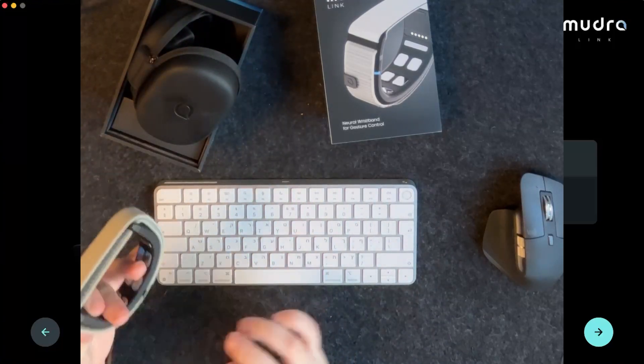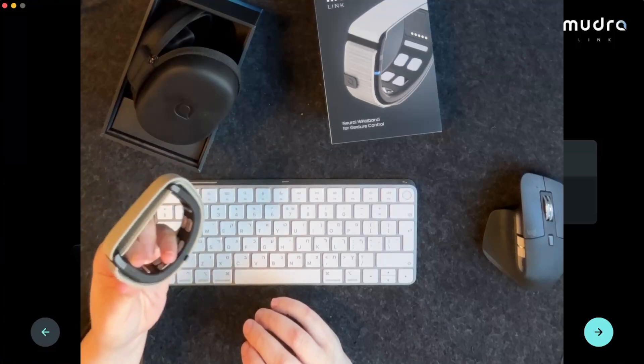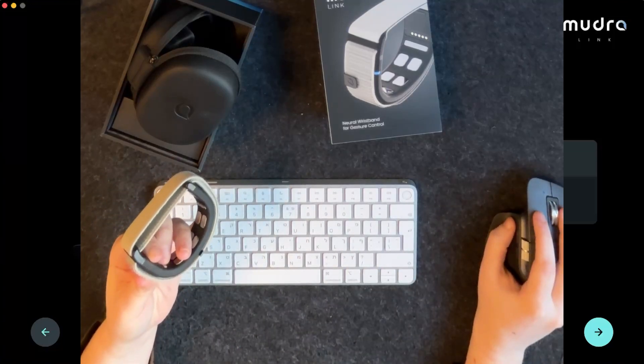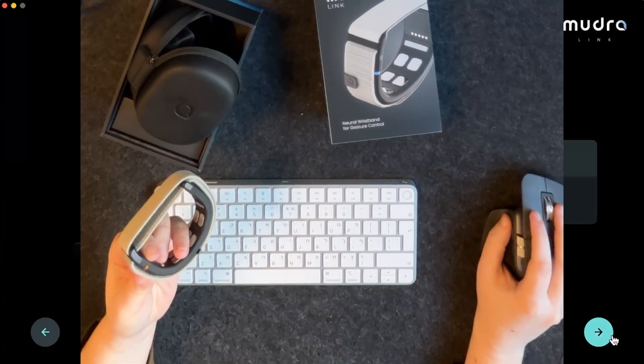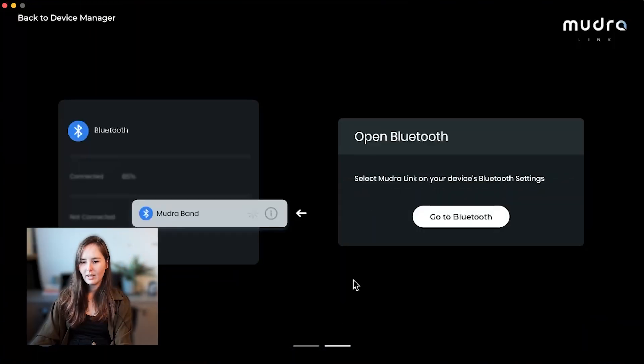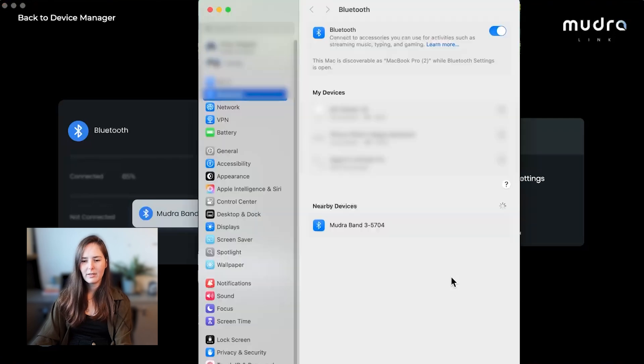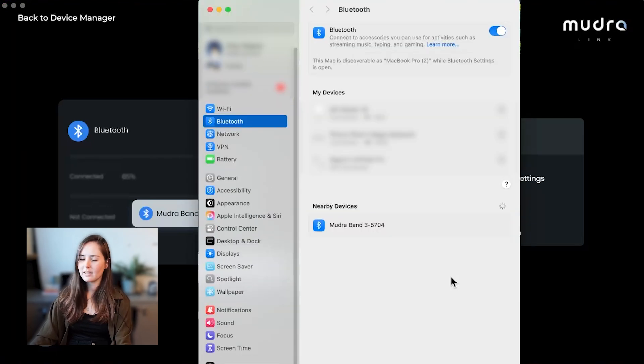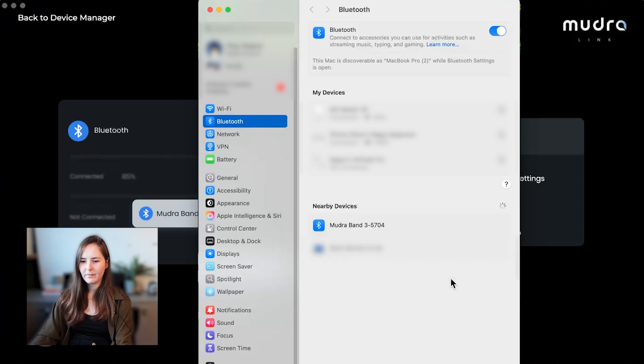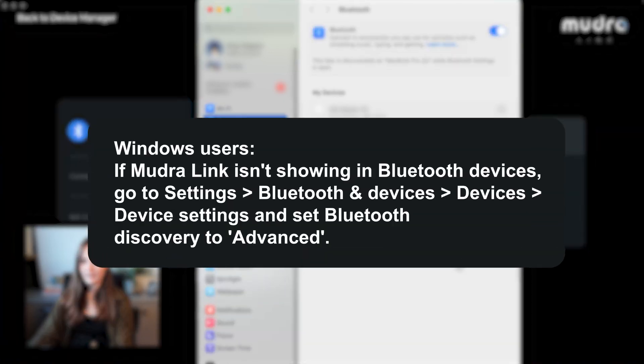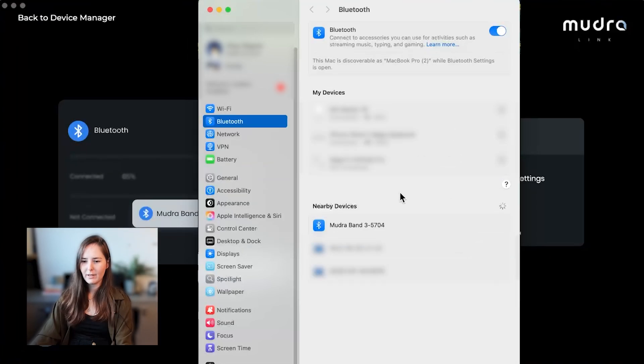So we want to press the on off button and you will see an orange light blinking. We'll continue and then we want to select it on our Bluetooth settings, so let's go to our Bluetooth. On Windows it works the exact same, it'll just be on your Windows computer. So we want to find the Mudra device and hit connect.